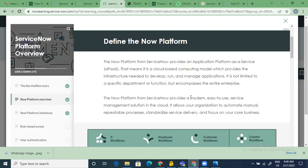The very basic understanding of ServiceNow is that people generally consider it an ITSM tool. In the market, if you mention ServiceNow, people assume you're the ticketing guy who raises incidents, problems, changes, and requests. That has been the image ServiceNow started with, but now it's a big platform. When I say platform, it's no more just a tool — it offers so many functionalities in terms of digitizing workflows and automating business processes.